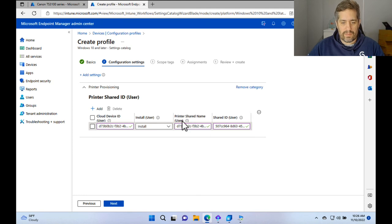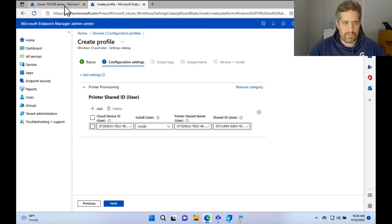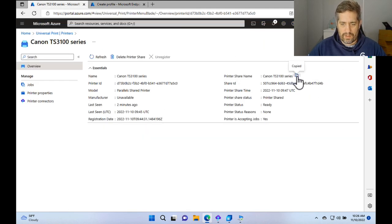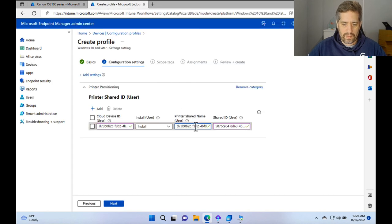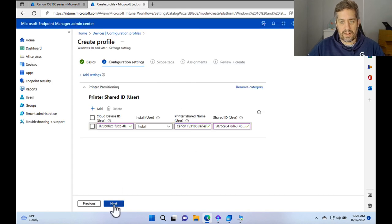So have those readily available and fill them in exactly as it says. Oh, I noticed I just made a mistake for the printer shared name. It didn't copy properly, which is that one there. And press next.